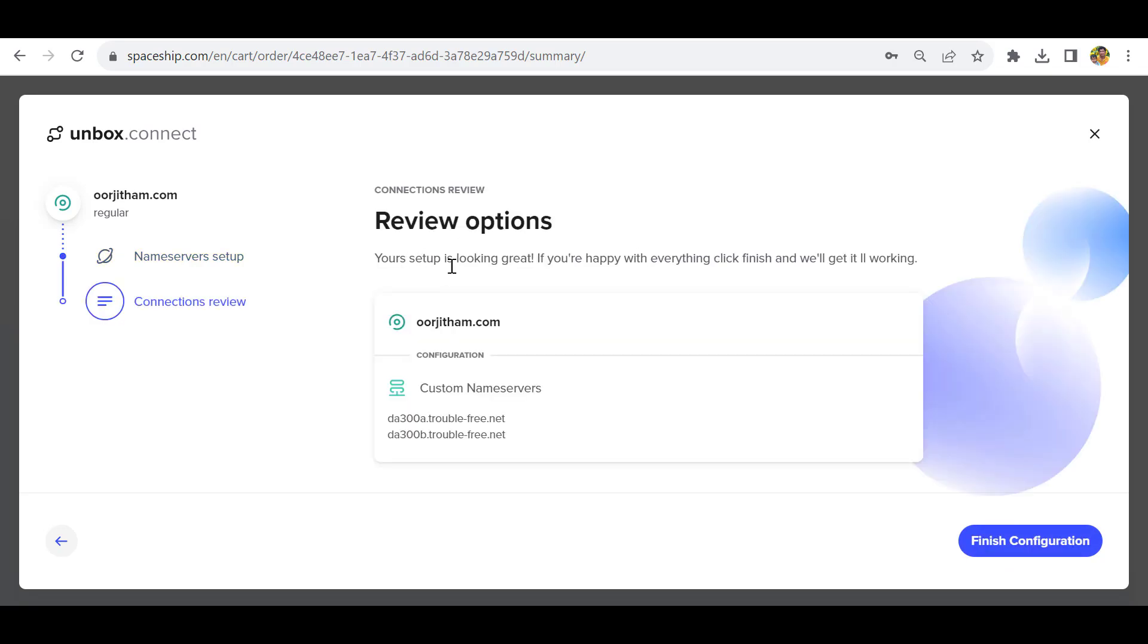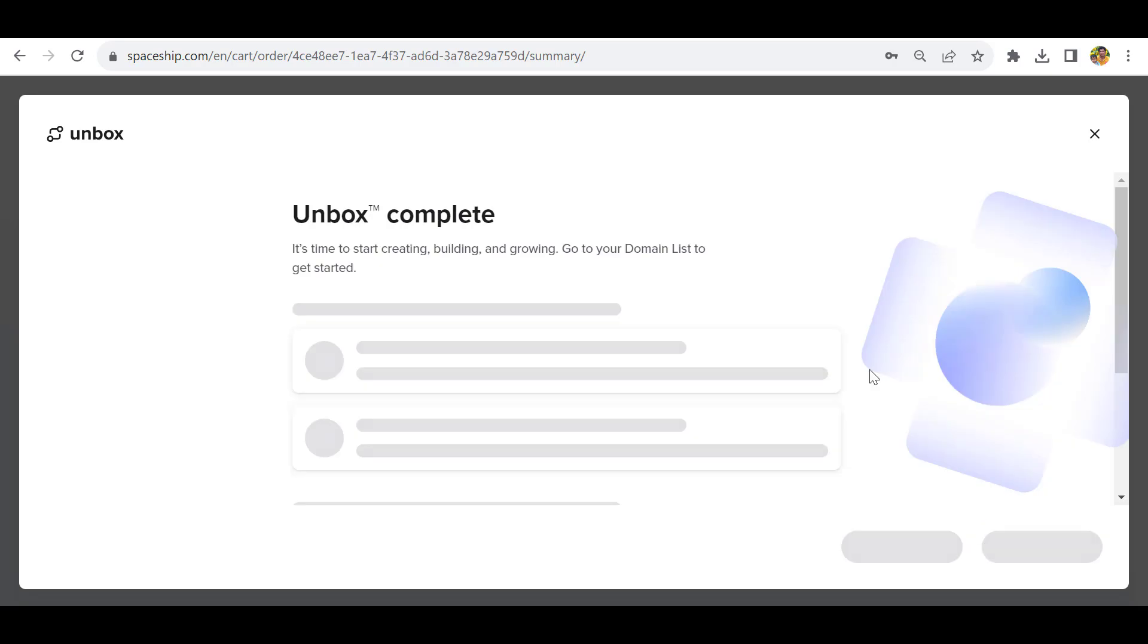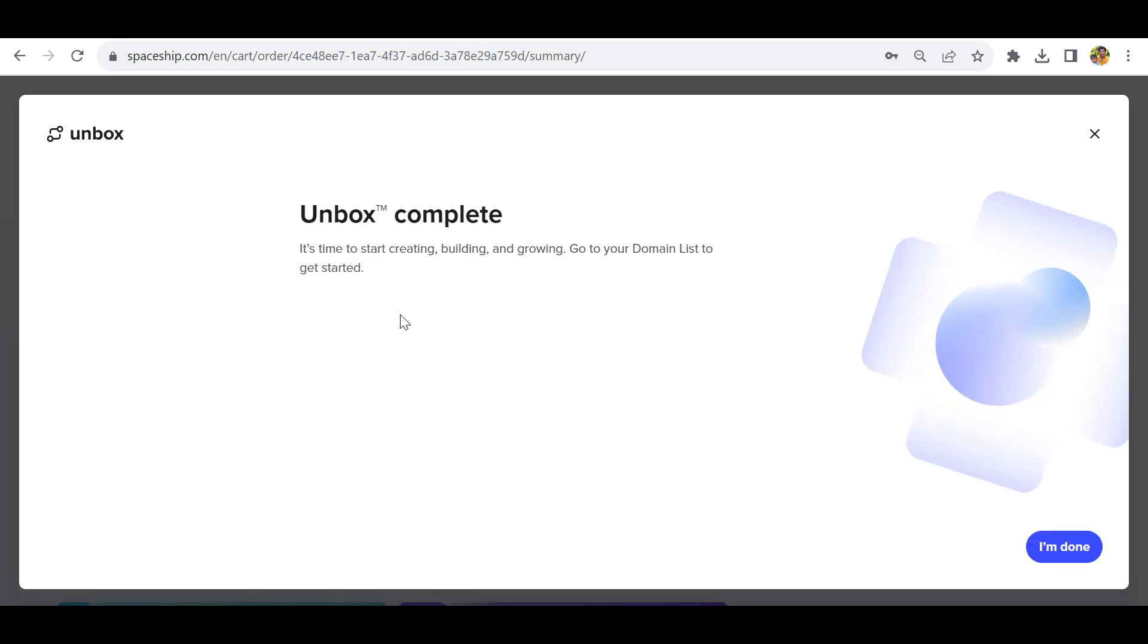Now it says your setup is looking great. If you are happy with everything, click finish and we will get it working. I've provided nameservers from InterServer. If you purchased from GoDaddy hosting or any other places, you can put their nameservers and click finish configuration. Unbox complete.